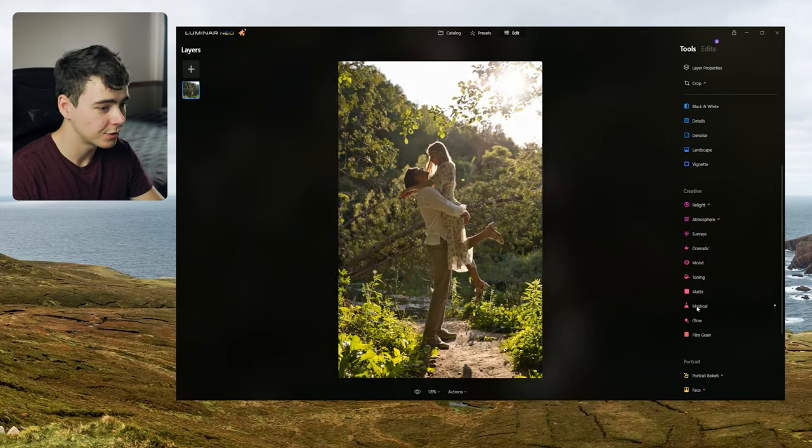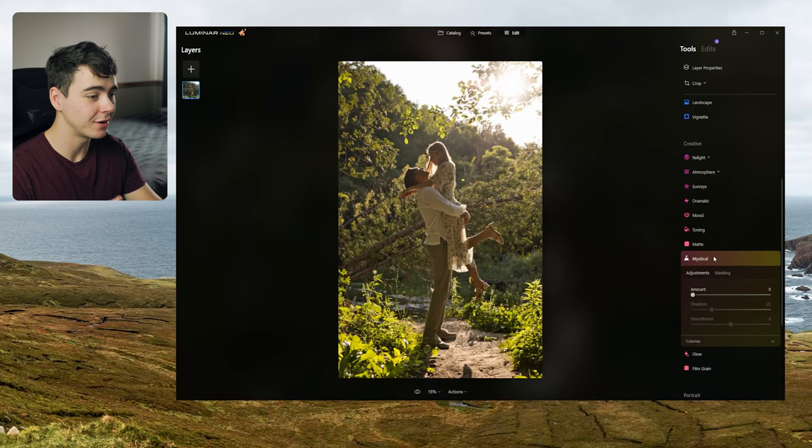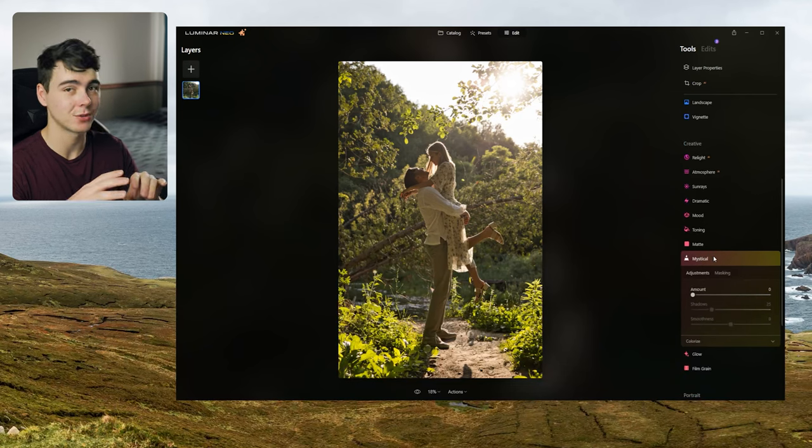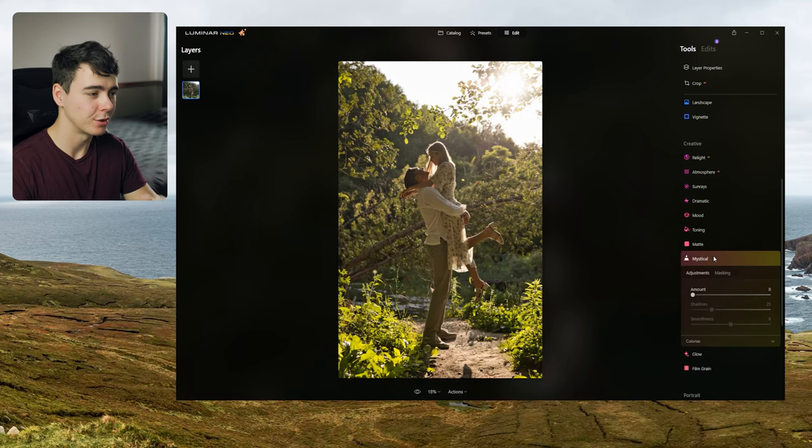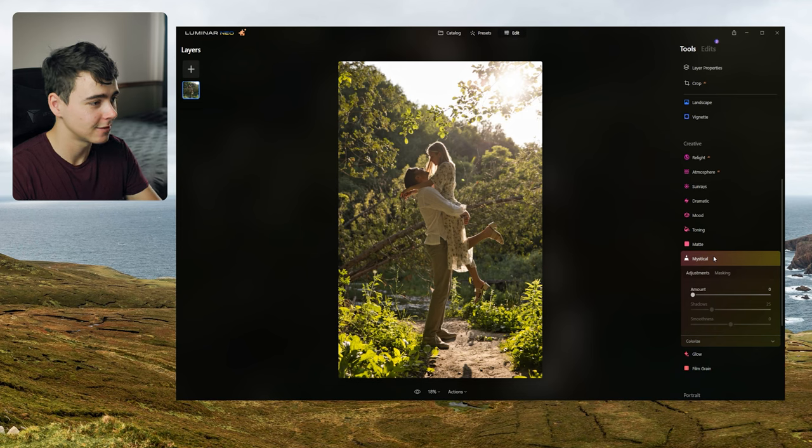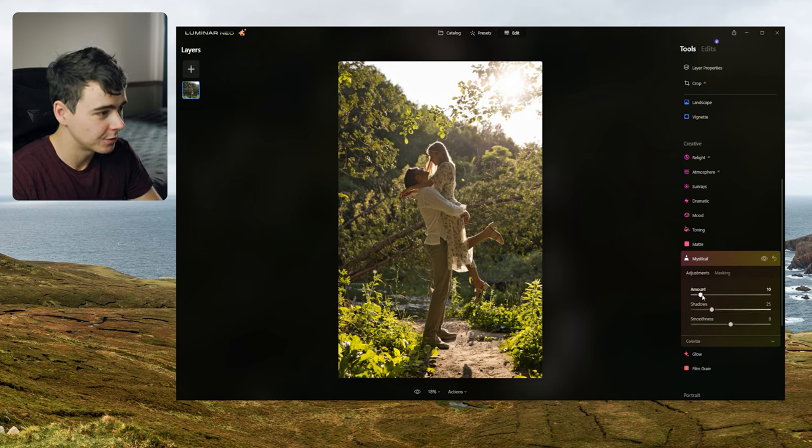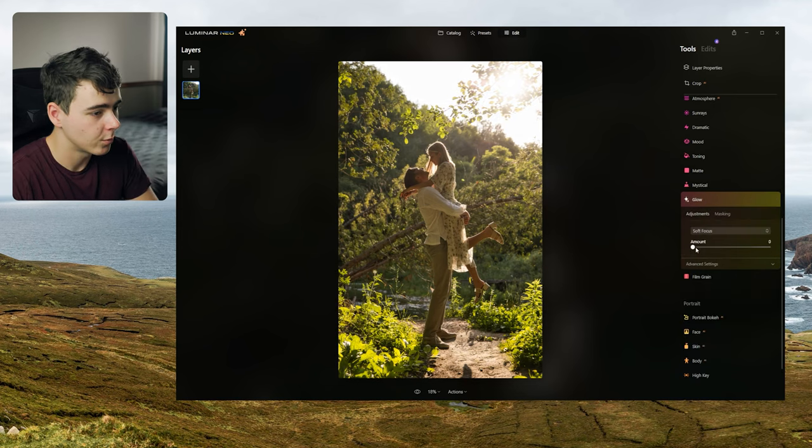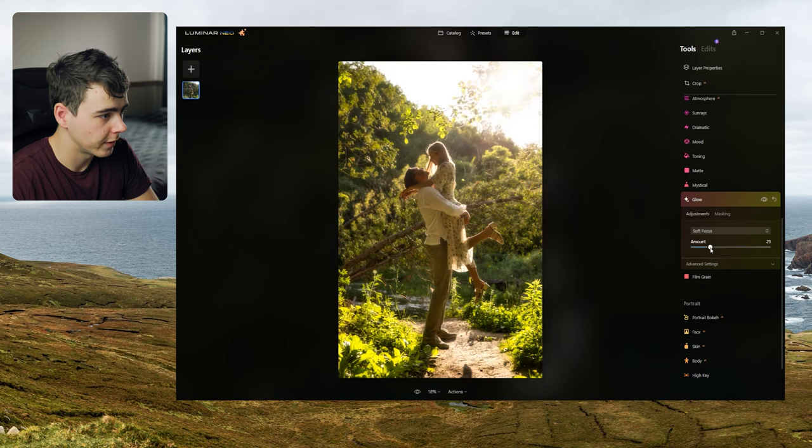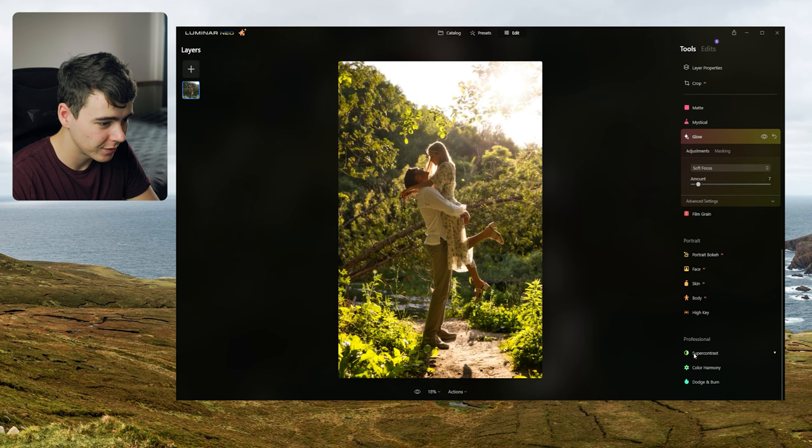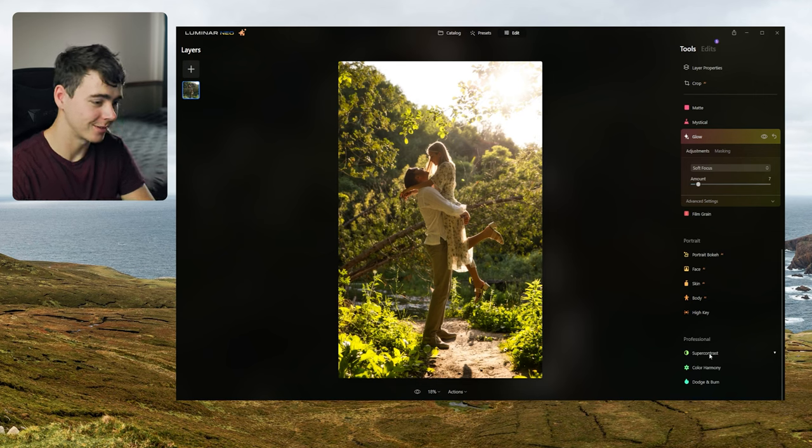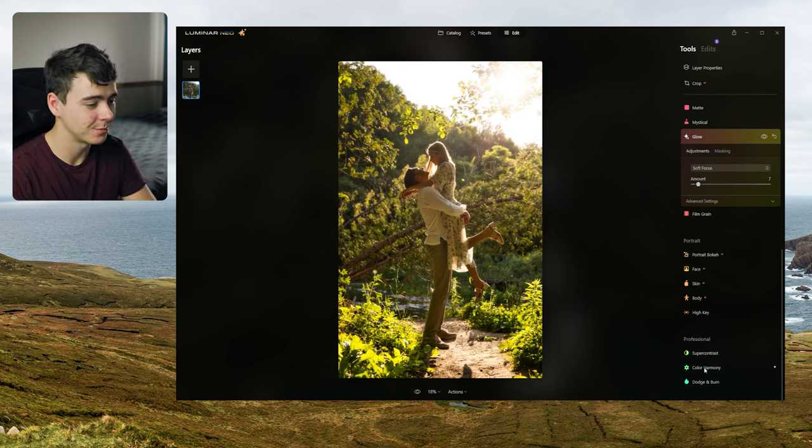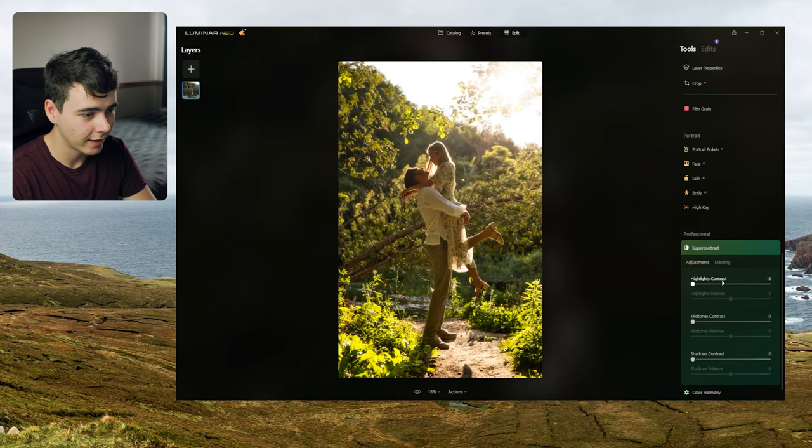Now I want to try this effect here because this is very similar to that sort of hazy blurry effect that I like to do with these edits. Can I do it just by dragging up the slider? Yep look at that and then what about glow if we add a little touch of glow to this? Now down at the bottom here we have this professional tab with super contrast. That sounds kind of cool. Okay let's see what super contrast does.